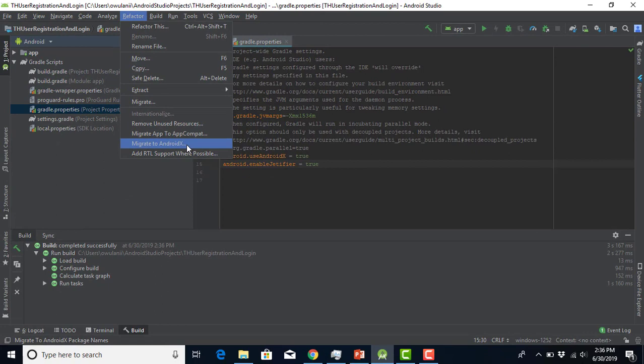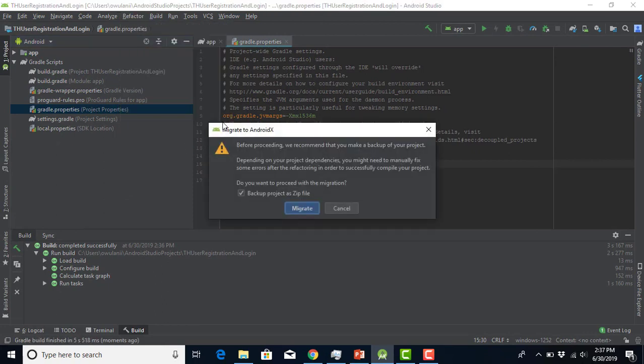We click on that and it says: before proceeding, we recommend you backup your project. In case you're working on a big project and you want to reverse back if you end up having an issue with AndroidX, you need to backup the project. If you're working on a small project, you don't need to. But I recommend that you always backup your project so that in case you need to go back, you can. I'll just click on migrate.